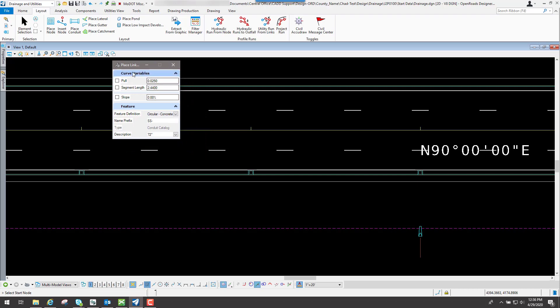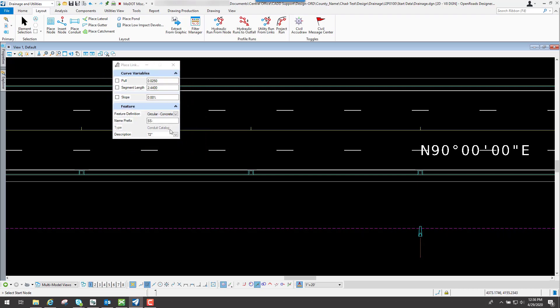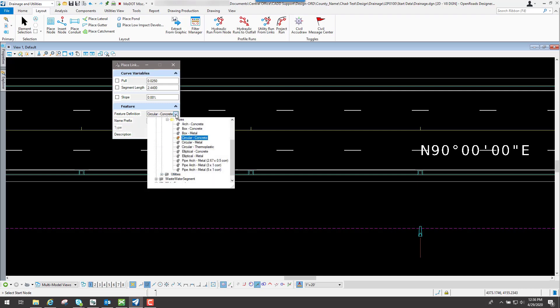Now inside of here, you've got some different options that you can look at depending on how you want to place it. What we're going to do is change our feature definition to the type of conduit that you want. If you click on the down arrow,